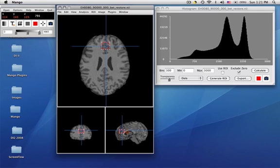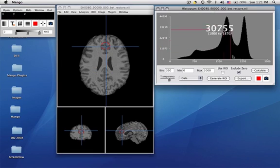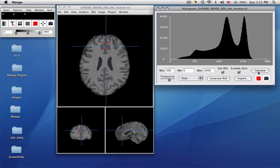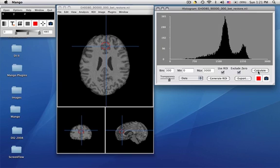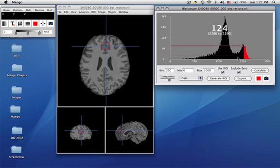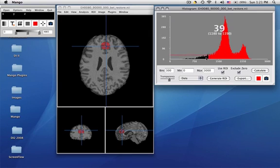You can see it's spherical in these three views. And now when we go to the histogram and we say use ROI and calculate, it calculates very quickly. Now we're calculating a small number of voxels. In this case, it's mostly if we highlight white matter, gray matter, and then some CSF.